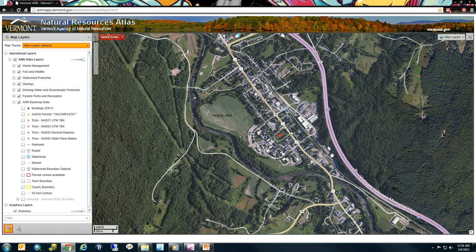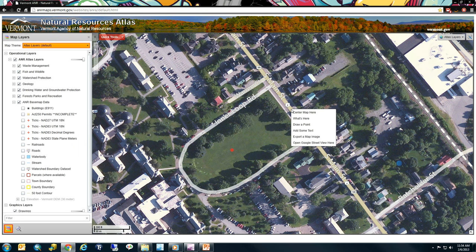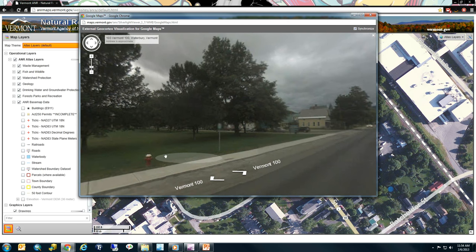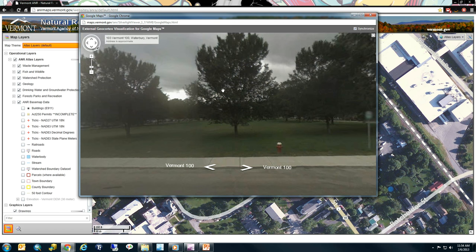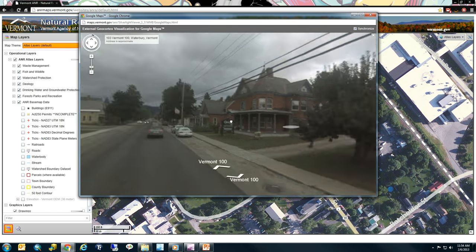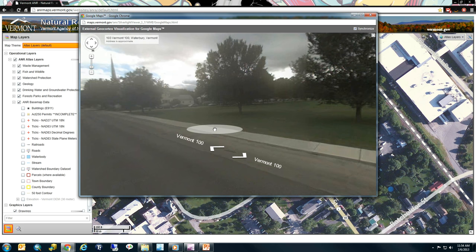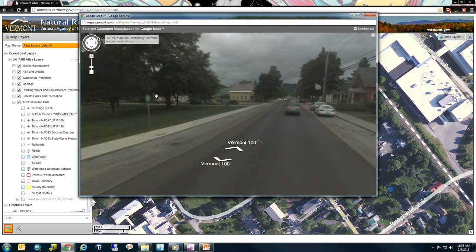Another cool function: you can right-click on any point of a road and choose to open Google Street View there. In this case I'm opening Google Street View right in front of the ANR horseshoe. Just keep in mind you'll want to do this along a street in order for it to be valuable — doing it in the middle of Camel's Hump State Forest won't show you much.